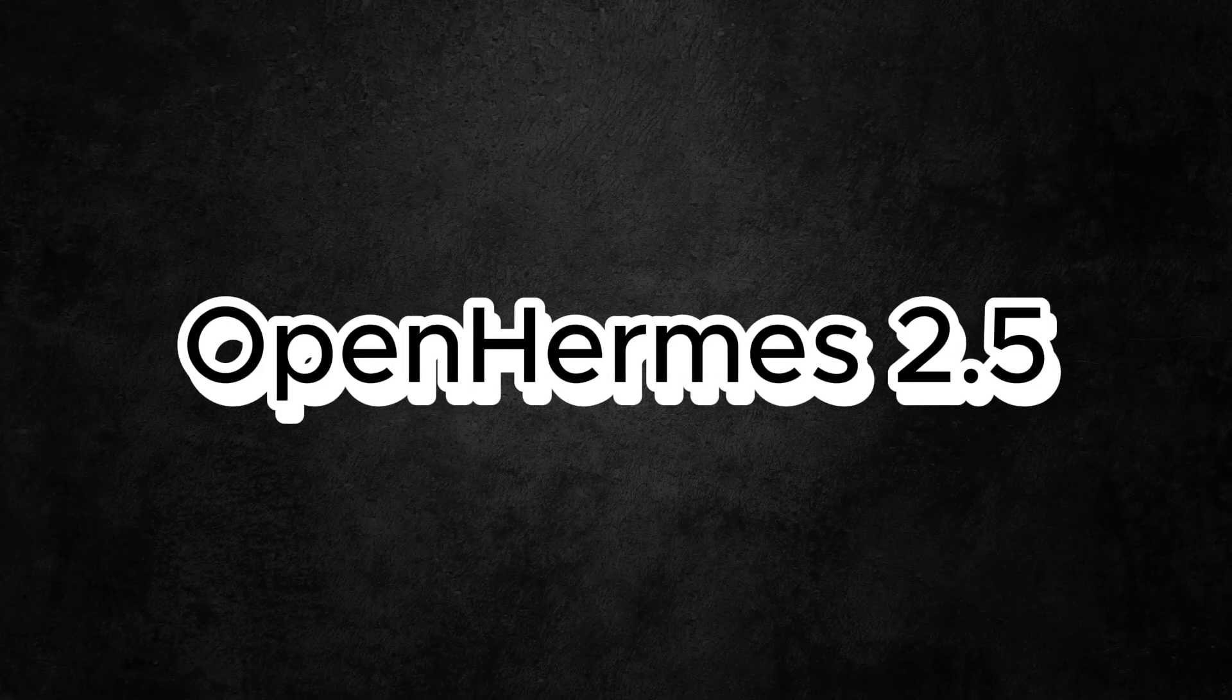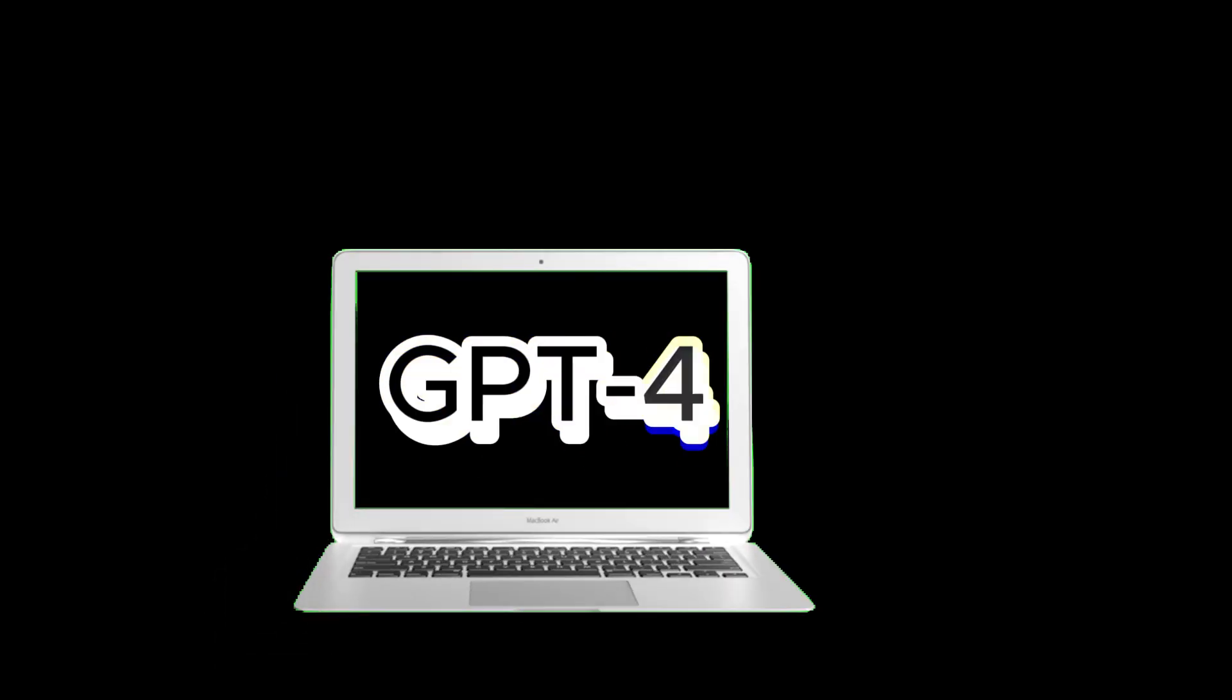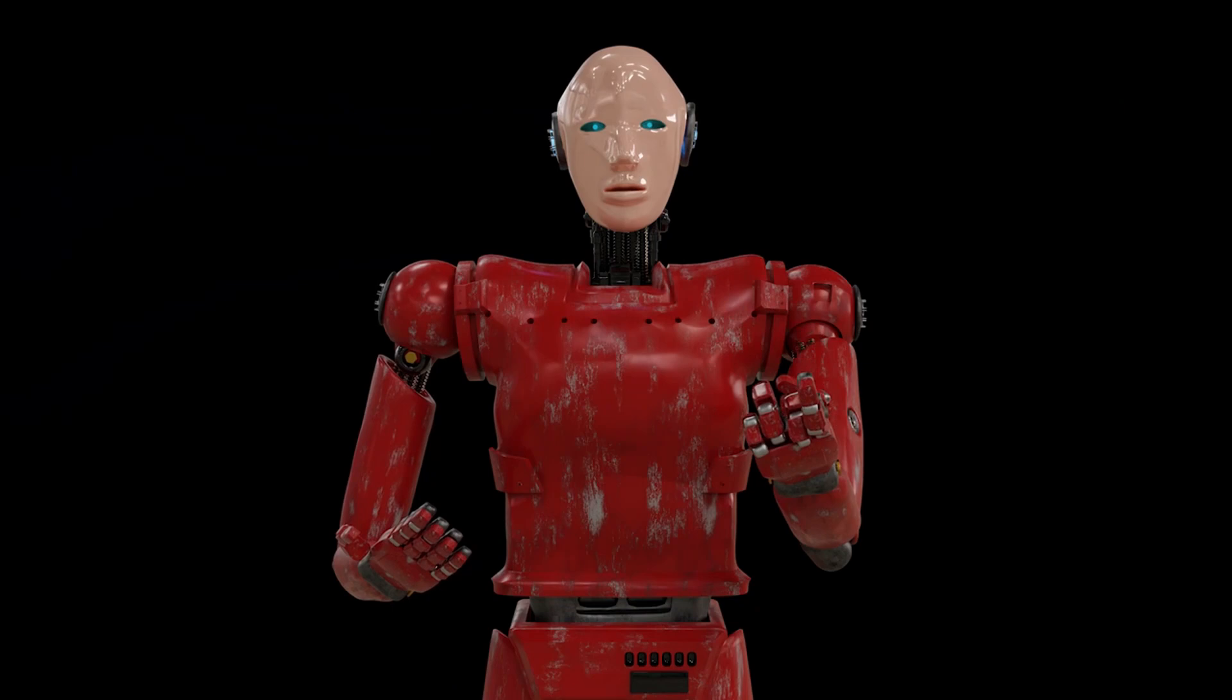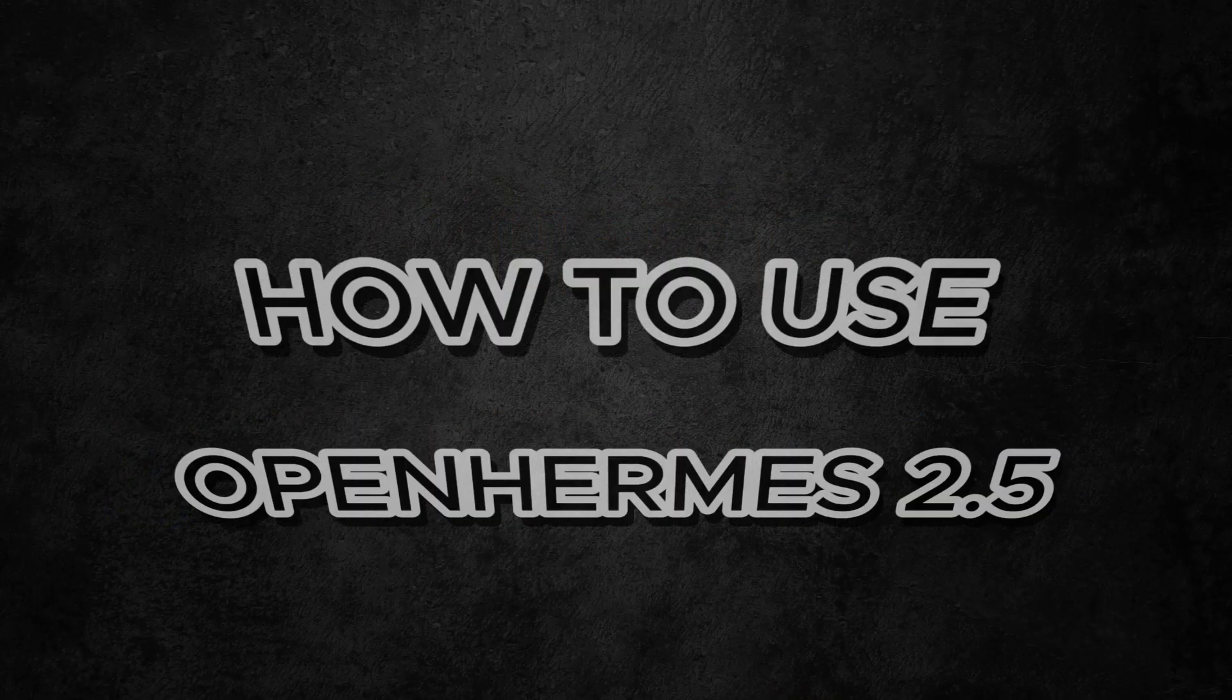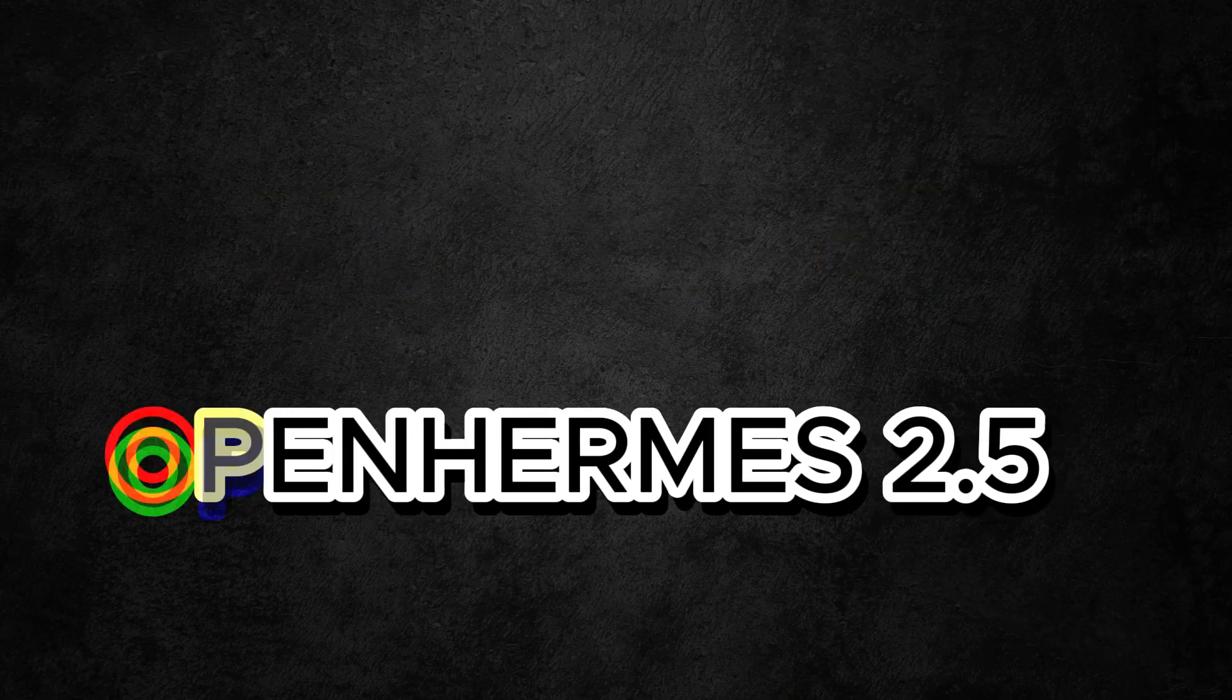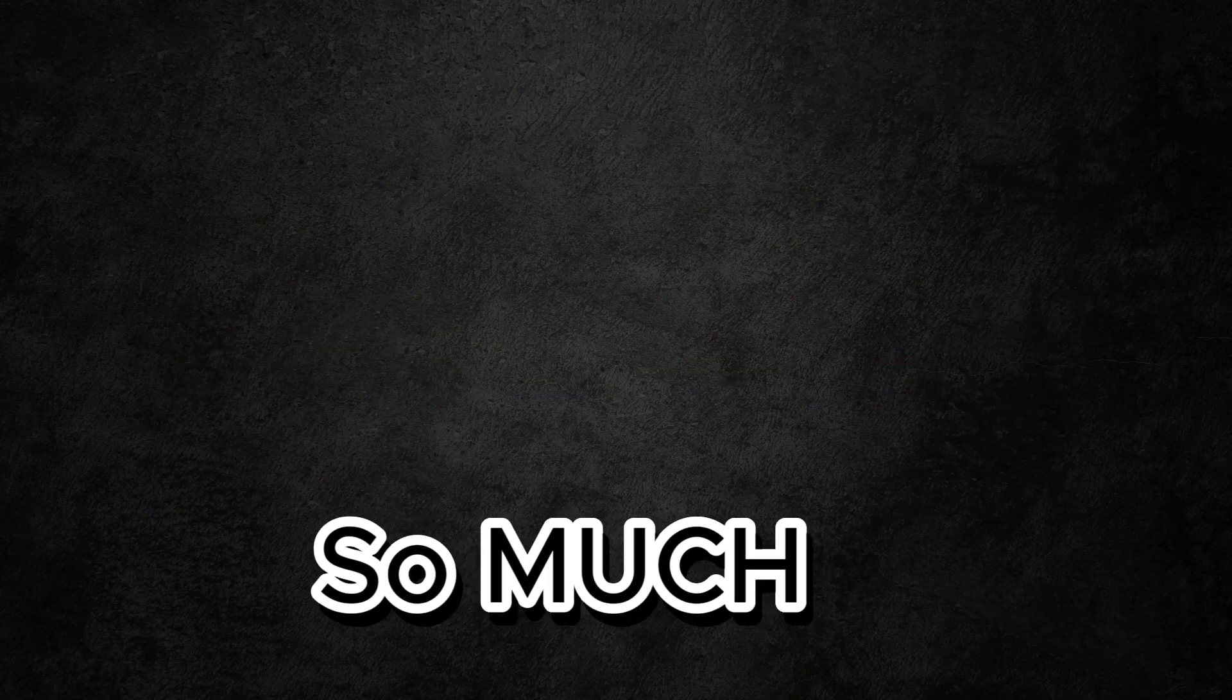The main feature of OpenHermes 2.5 is that it mostly uses GPT-4 generated data for extra learning. In this step-by-step guide, we will cover what is OpenHermes 2.5, how to use OpenHermes 2.5, and why OpenHermes 2.5 is so much better than GPT-4 and Lama 2 13 billion.